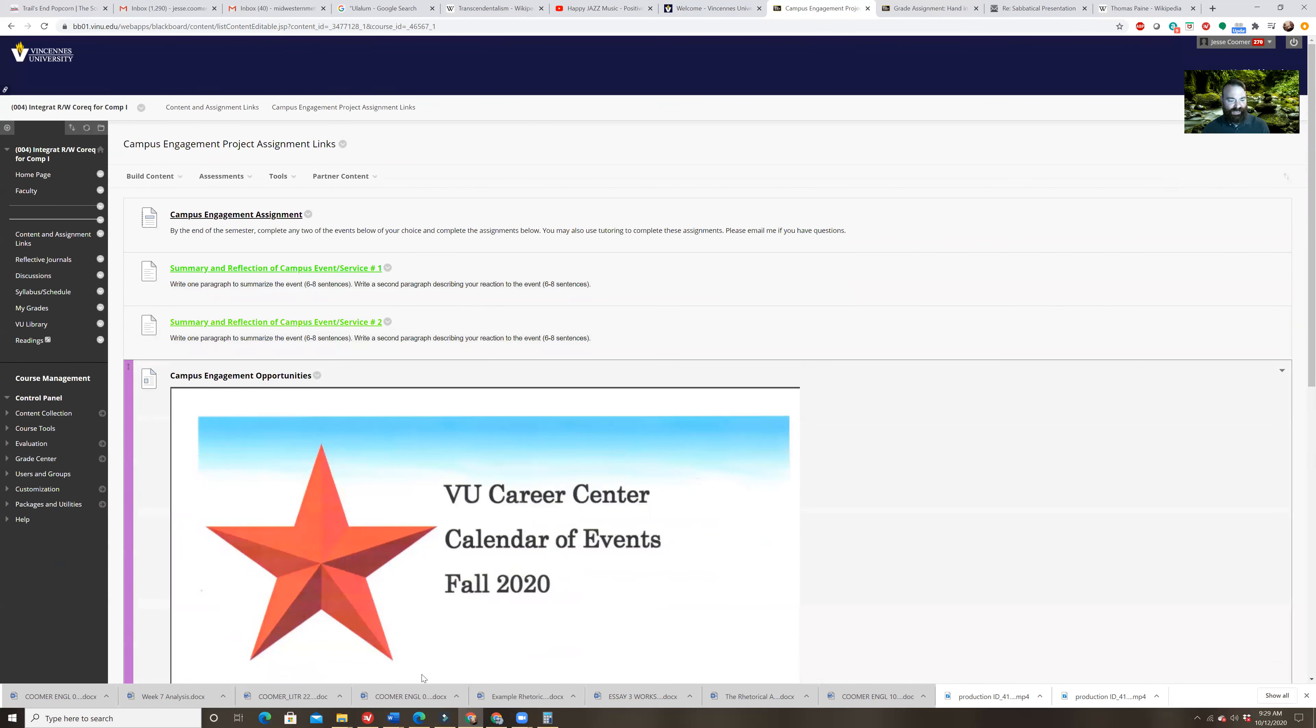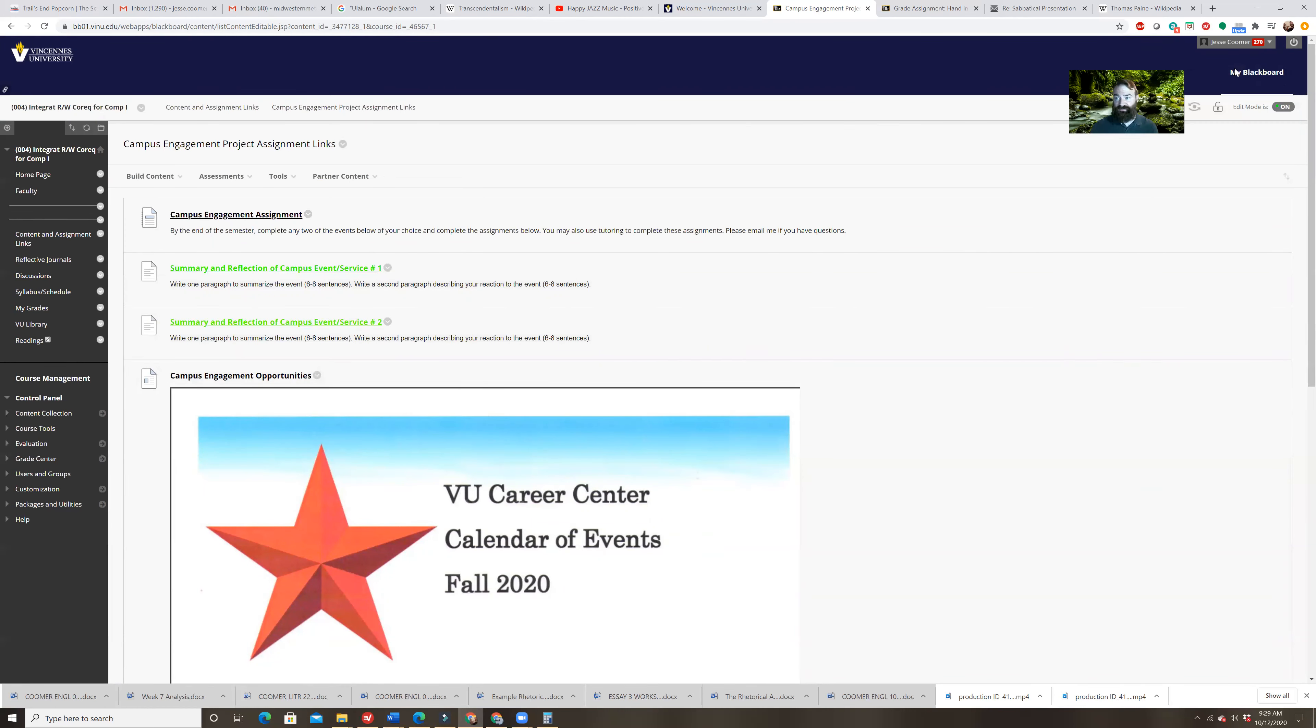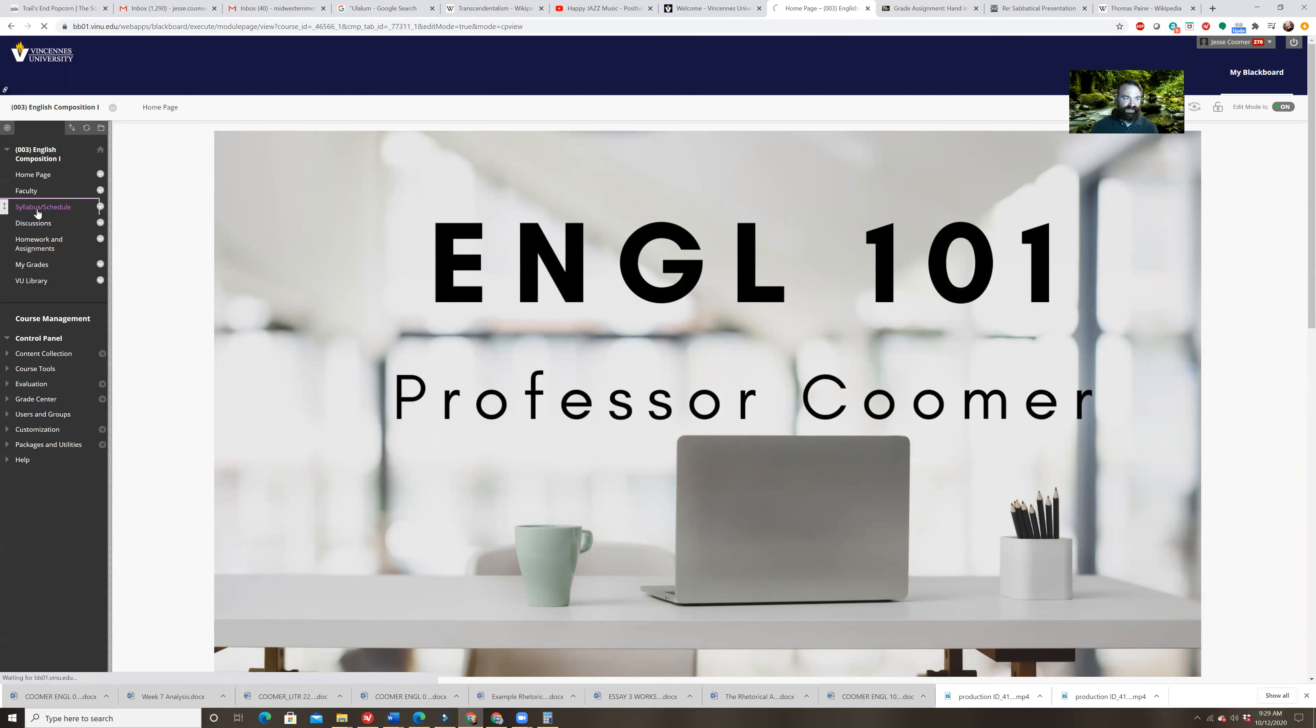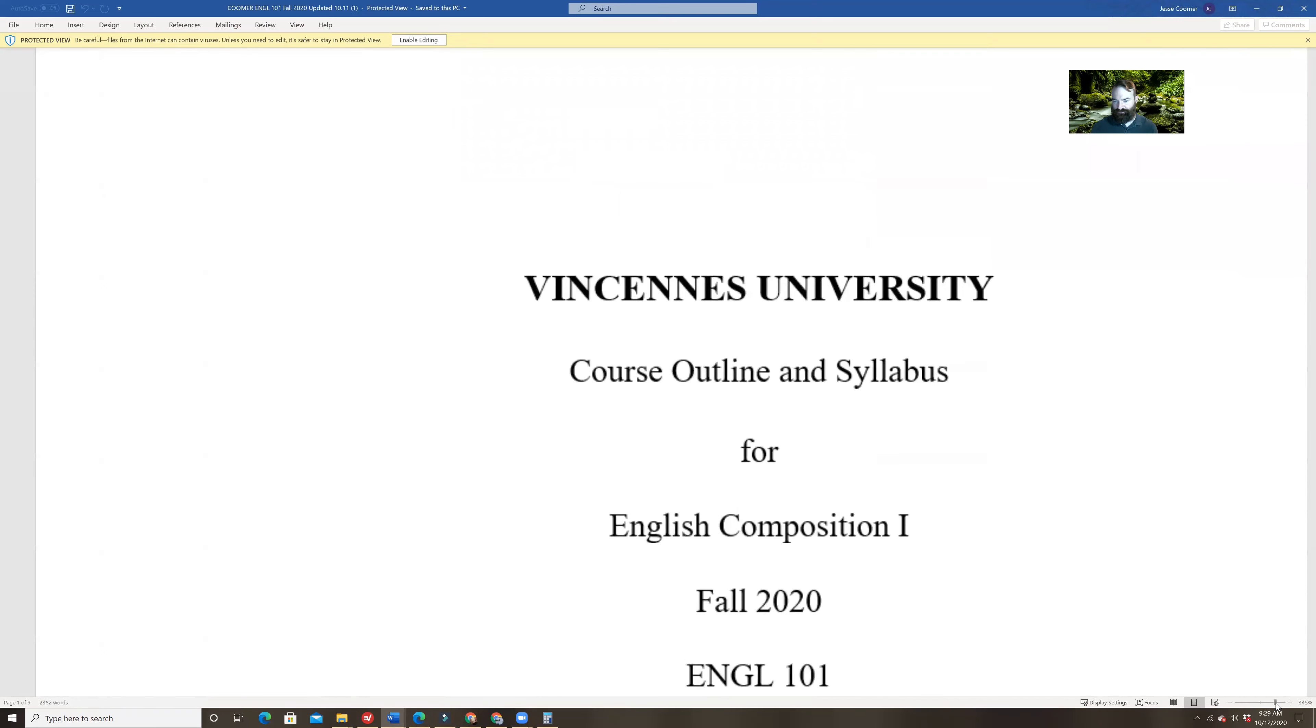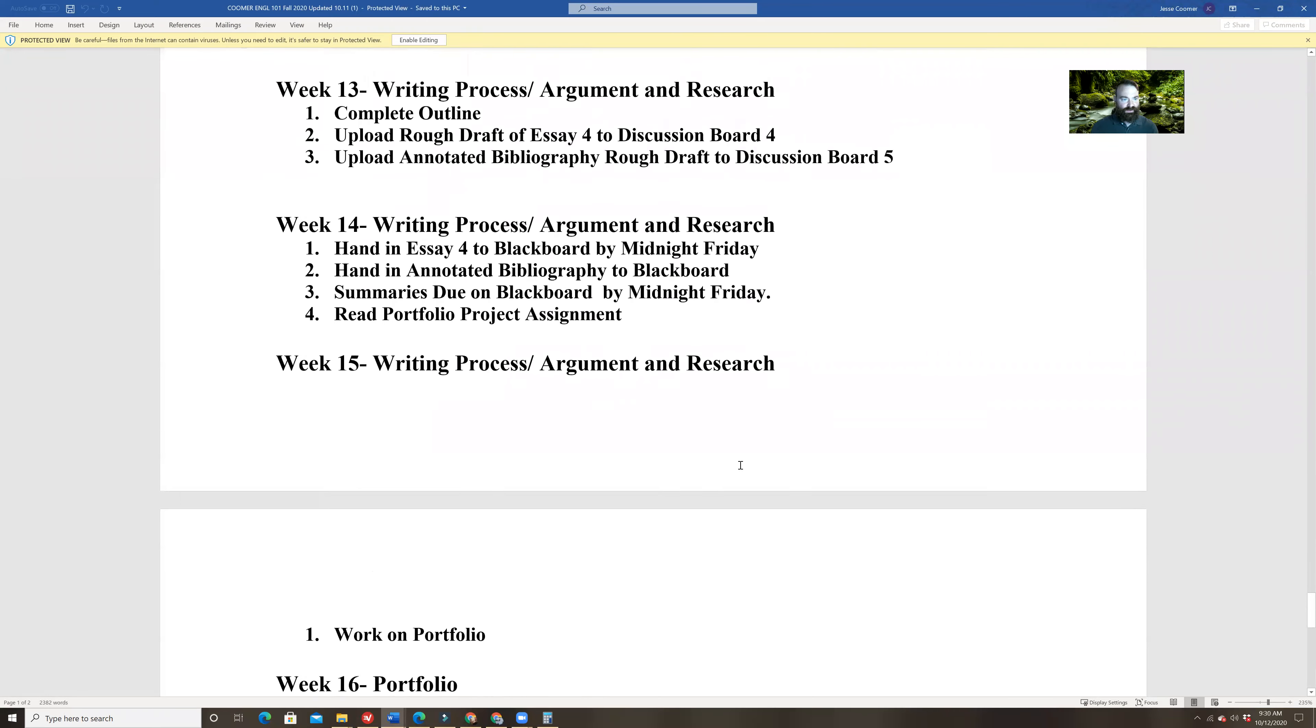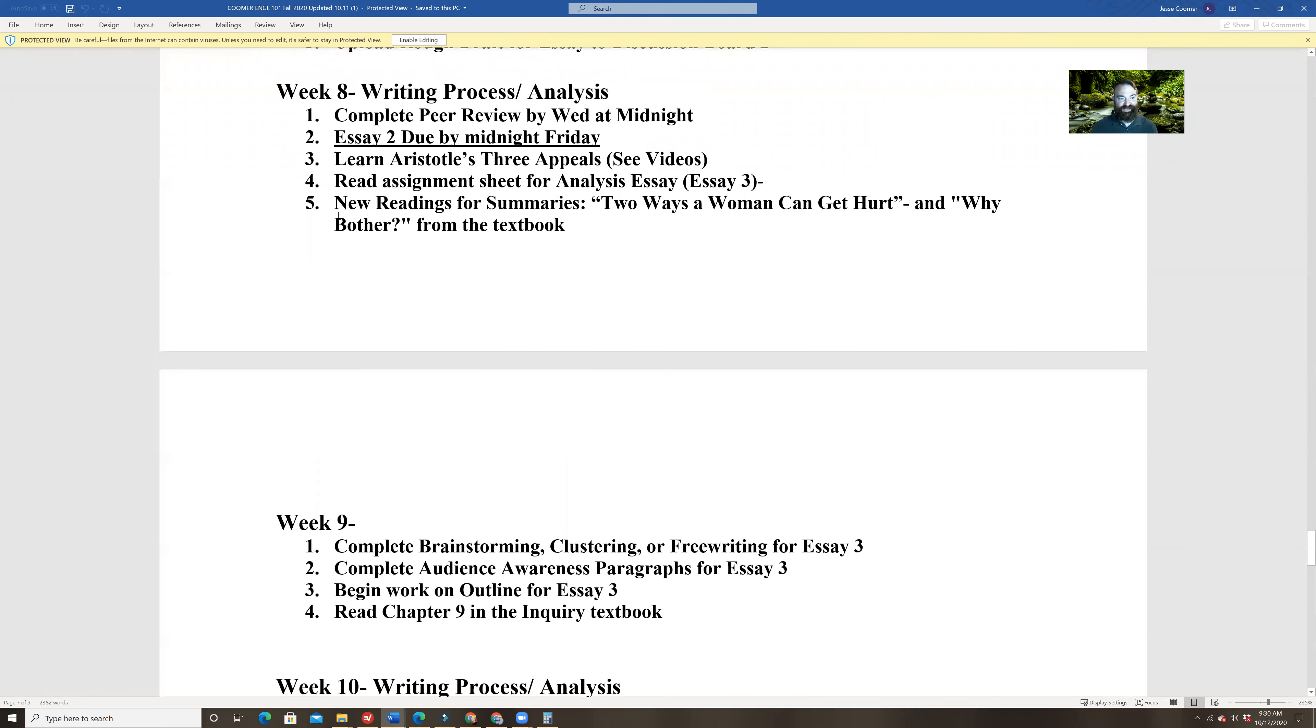Just as a quick reminder, just going back to the syllabus for this week, again, you're going to do the critical reading guides for both of the assigned readings. So go to comp one. If you go to the comp one blackboard, you can find out what those readings are. If you took a look at the comp one video already, you've seen what those are, but just real quick, I'll just show you how to find them. If you go to the syllabus slash schedule in comp one, and you take a look at that. I'm just going to scroll down. Let's see to week number nine. Oh, wait a minute. Week number eight. Cause I did assign it last week. So it's two ways a woman can get hurt and why bother? These are both in your textbook. Just look at the table of contents at the beginning of your inquiry textbook, and you'll get those.